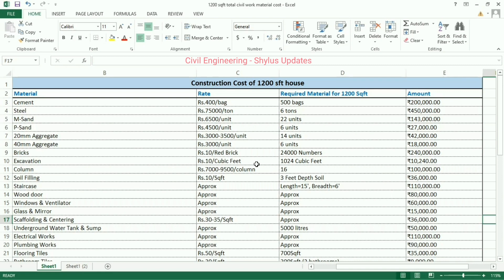Excavation: rupees 10 per cubic feet. For a 1,200 square feet house, 1,024 cubic feet of excavation is required. The amount calculated is rupees 10,240. Column: rupees 7,000 to 9,500 per column. Number of columns required for a 1,200 square feet house is 16. The amount calculated is rupees 1 lakh.